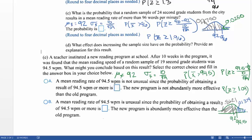Our choices are: is this unusual or not unusual? The probability is 0.1379 — there's almost a 14% chance of getting these results with a sample of 19 second graders. Our standard threshold is 0.05: if the probability is less than 0.05, it's unusual. Since 0.1379 is greater than 0.05, it is not unusual, because the probability of obtaining a sample mean of 94.5 words per minute is more than 0.05.